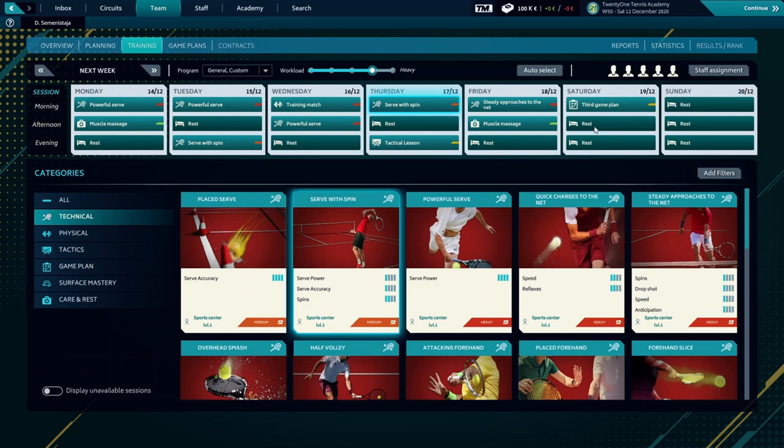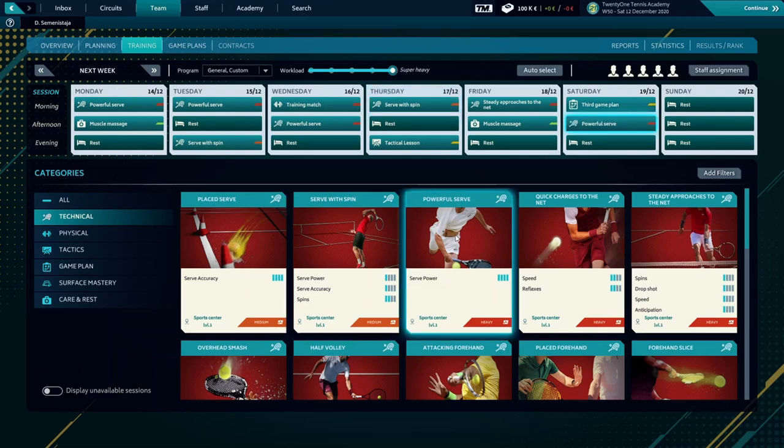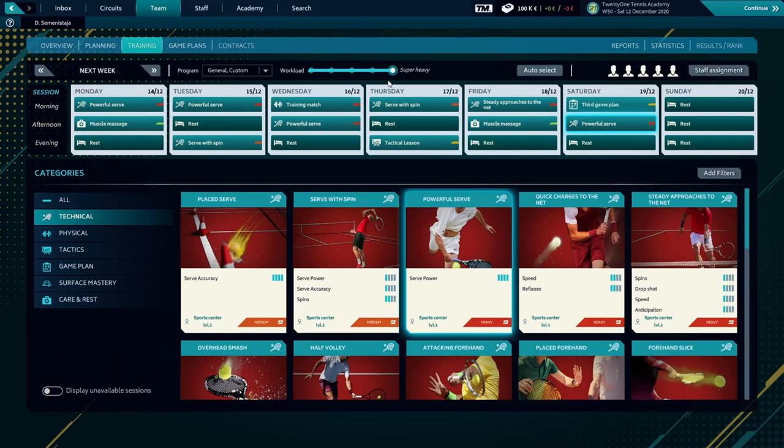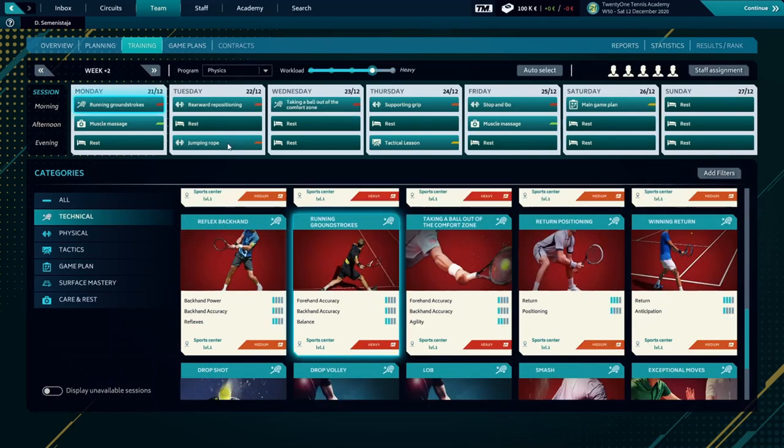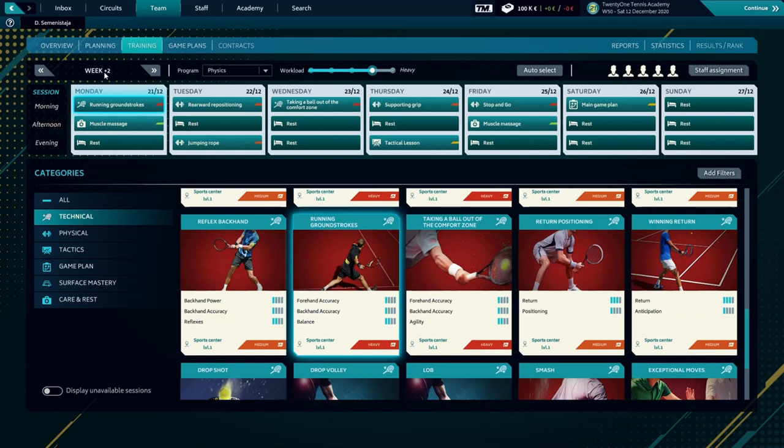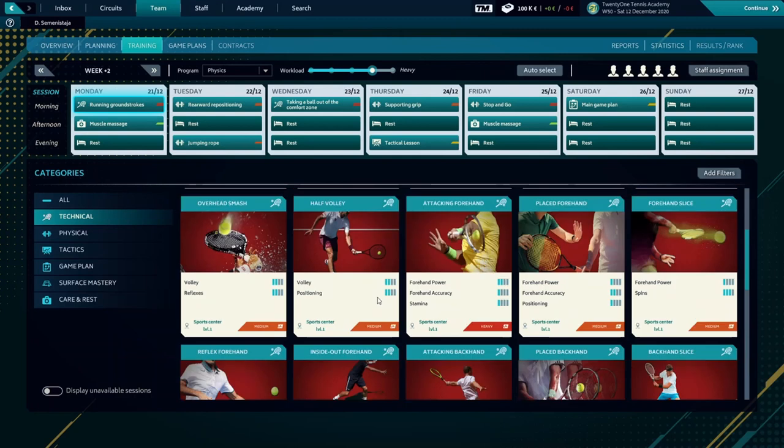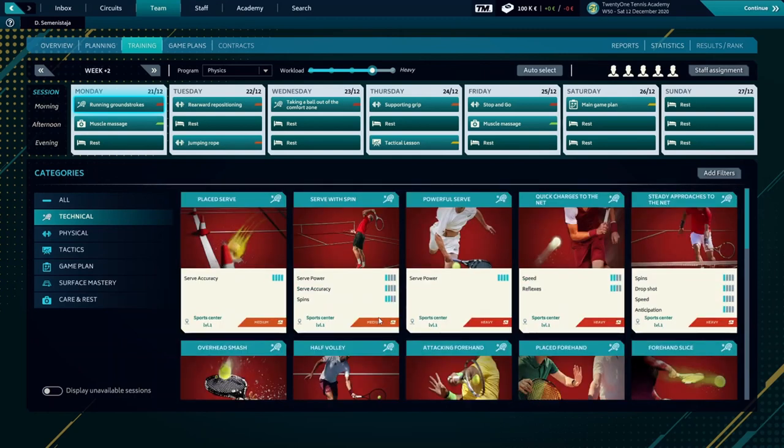Because we're in the off season, we're going to make the workload super heavy in order to improve our stats for the season that's coming up. Here you see we're making the plan for the two weeks ahead.